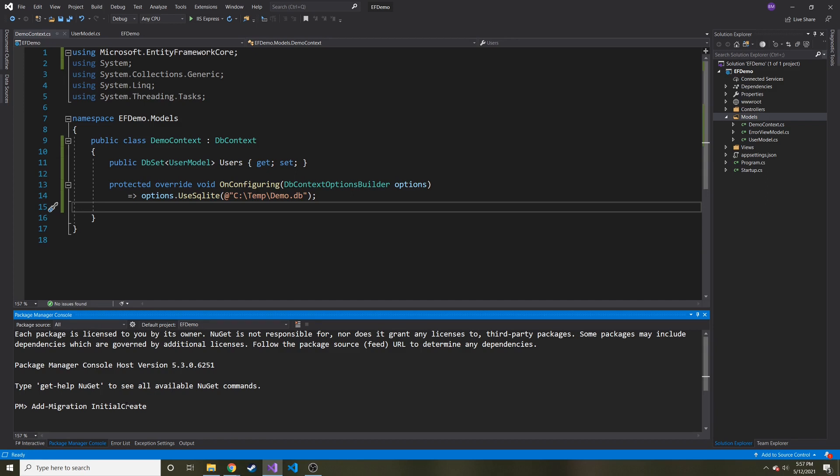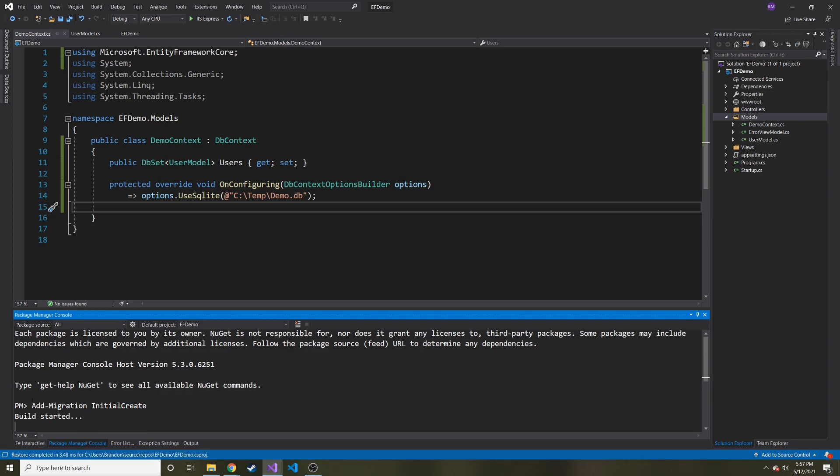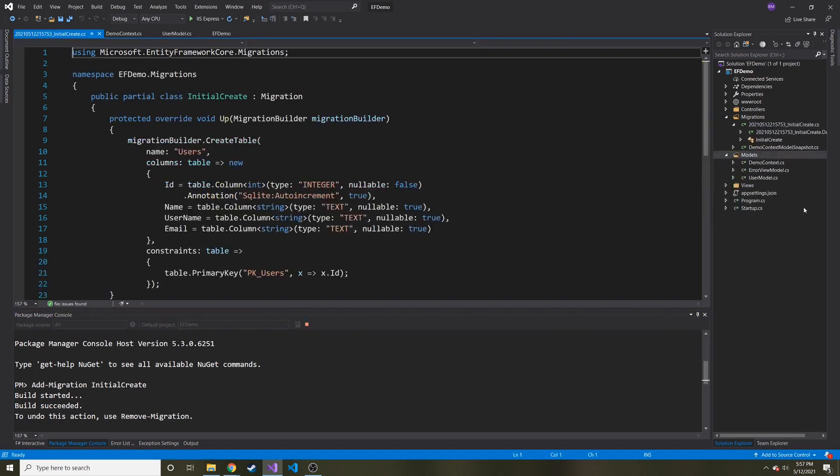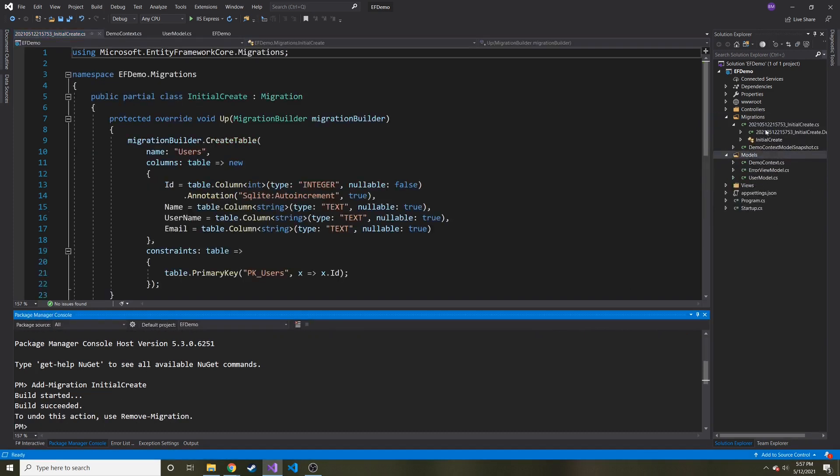And then what happens as you change your database and your models over time, this will keep track of those changes for you and try to best solve how it wants to change it from where it was now to where it's going to be. So I'm going to run initial create or add migration, initial create. It's going to build it. And then here you can see our first migration.